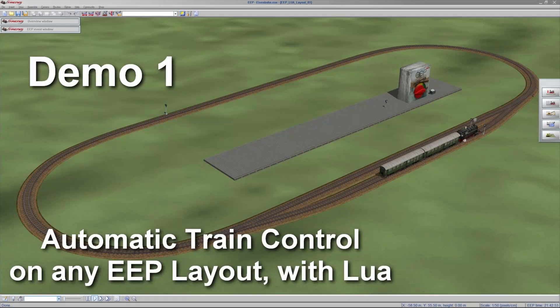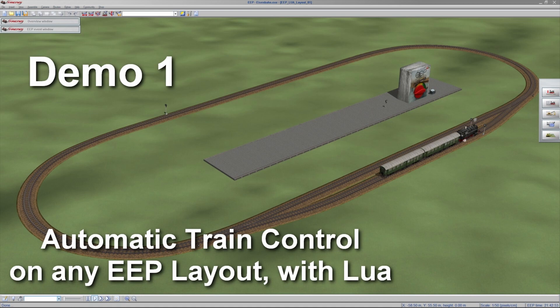Welcome to this start of a new series on how to create automatic train traffic on any EEP layout, which is done via LUA code. Not that you have to code much yourself.